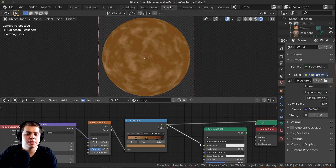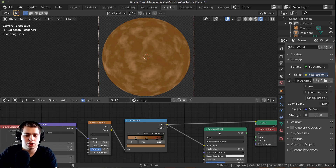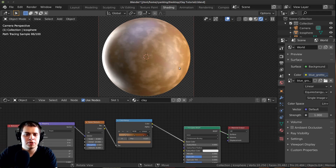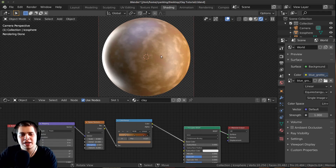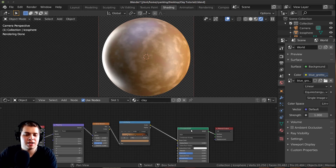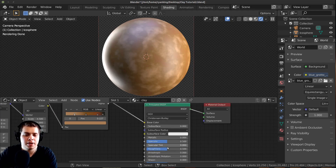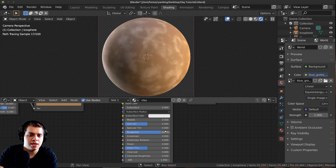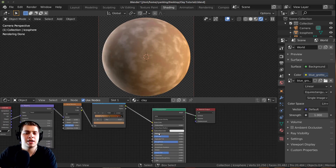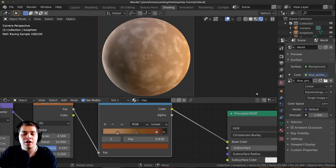Let's plug this color into the base color, then Ctrl-Shift-click on the Principled BSDF. You can see that it's really shiny, but clay isn't this shiny — we're making some dry clay that's kind of cracked a little bit. So on the roughness, I'm going to change this to maybe 0.8, and that'll make it a lot less shiny.